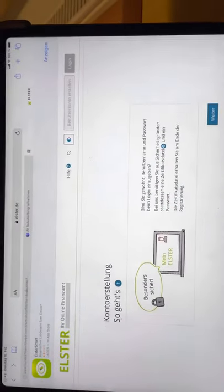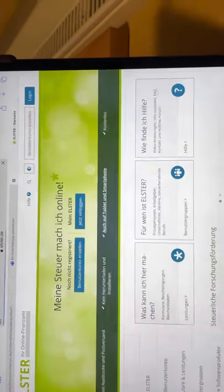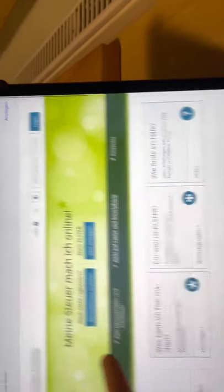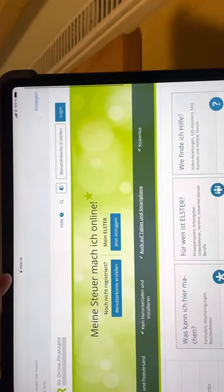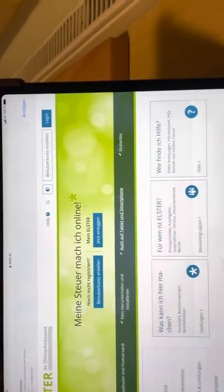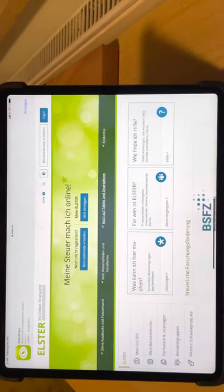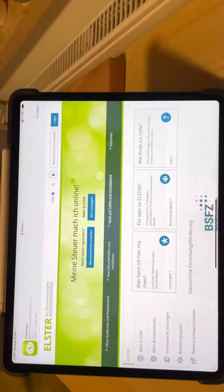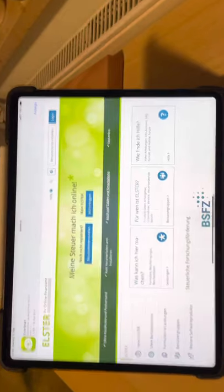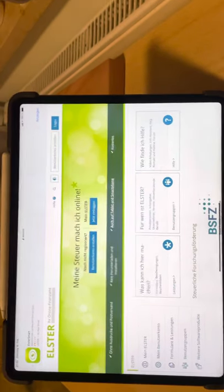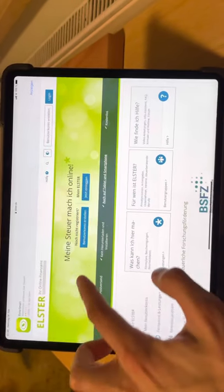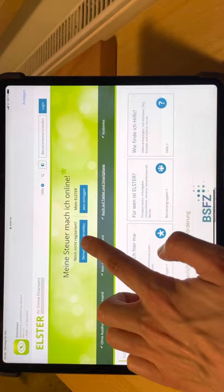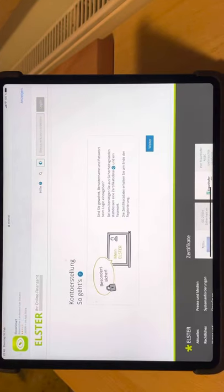So you get that certificate via going on this web page, elster.de. You must, I would suggest you to use a browser that is supporting translation into English if possible. And you first must register as a user if you did not do so far.